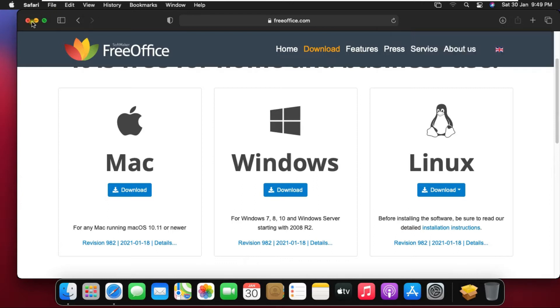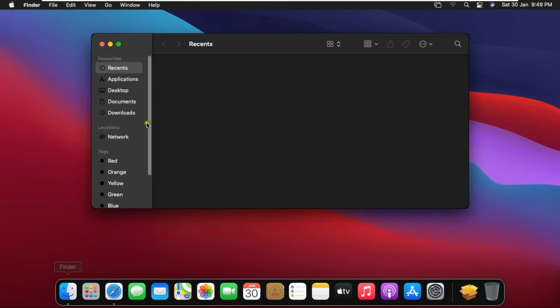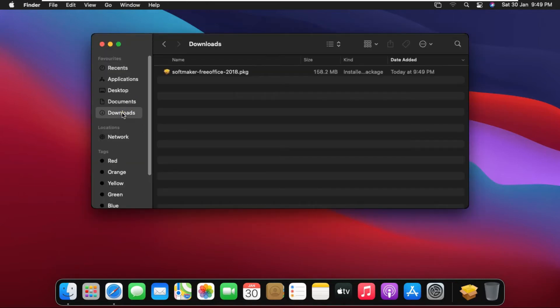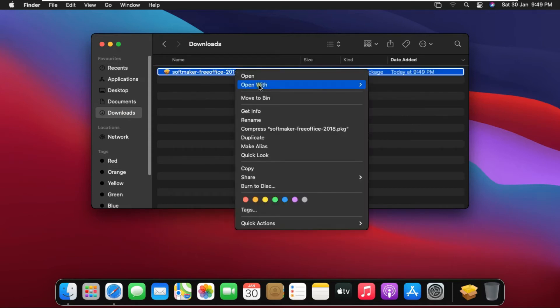Close Safari browser. Go to Finder. Click on downloads. Right click on FreeOffice software and open with installer.